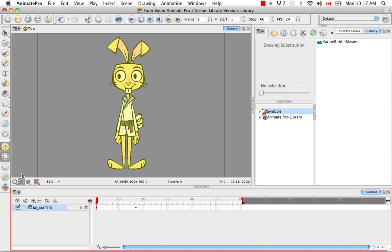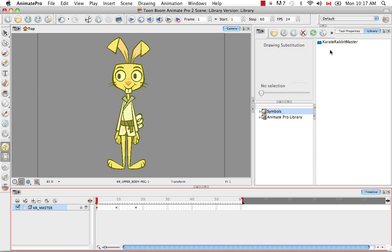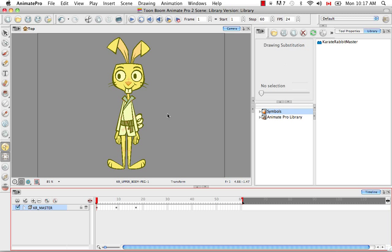And then you'll see that instead of changing anything here in the timeline, it actually just added this in the symbol library. It's denoted by this Lego brick icon.